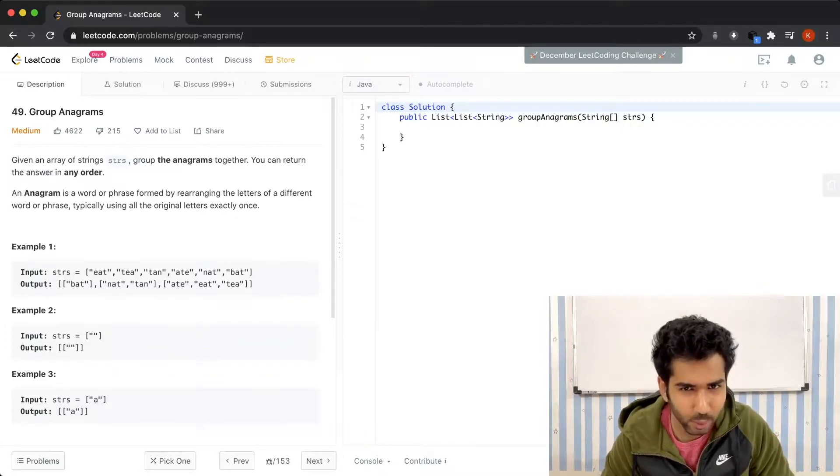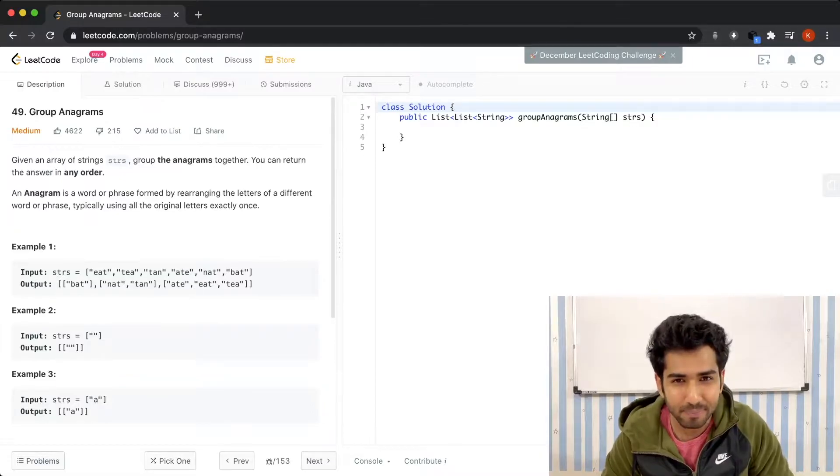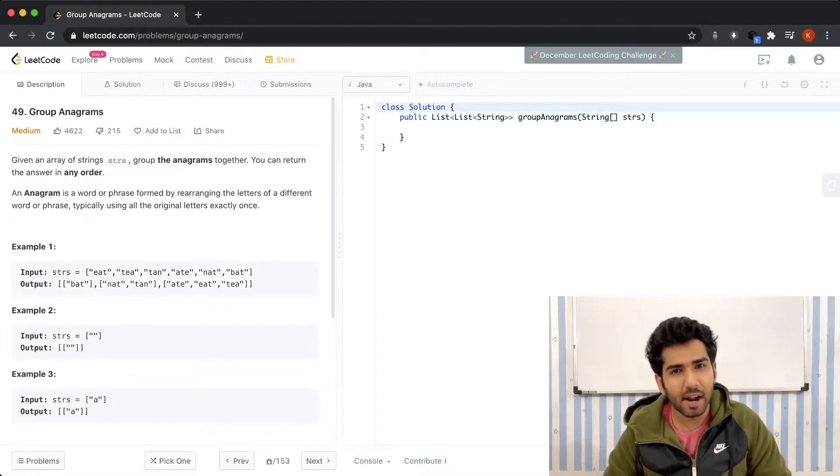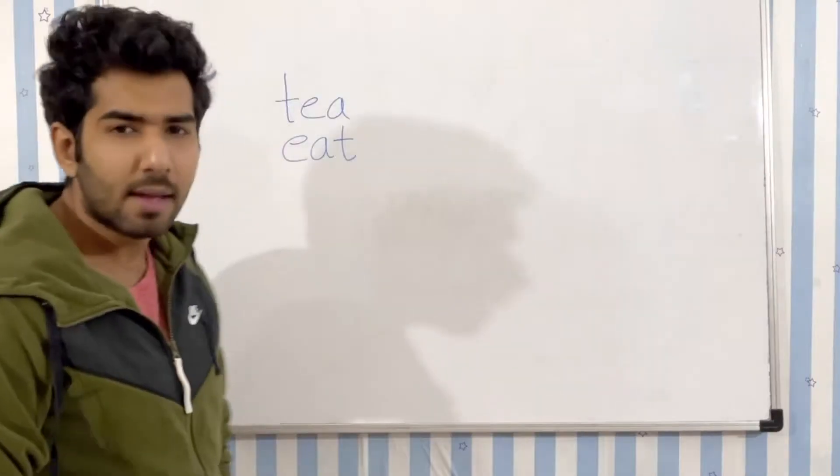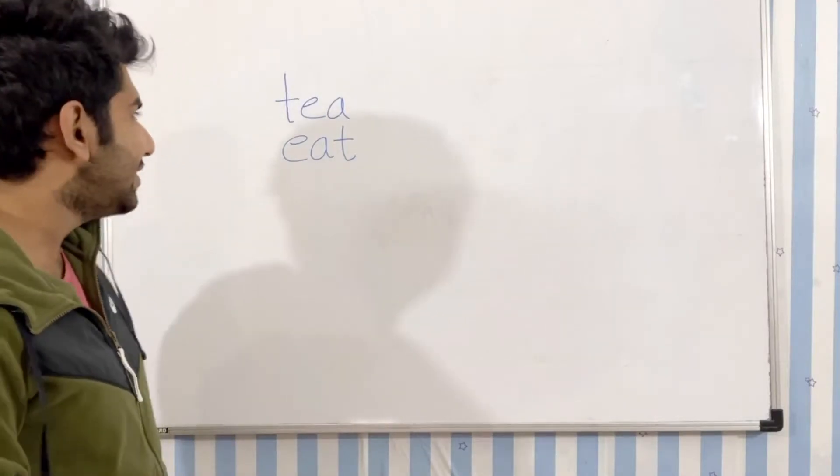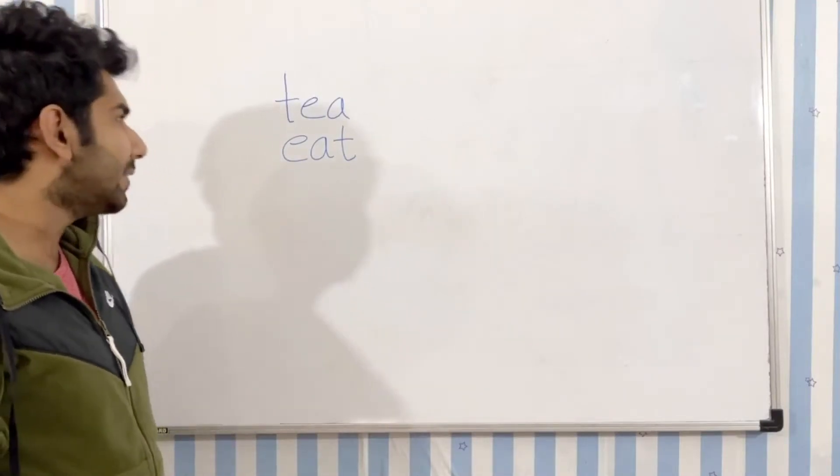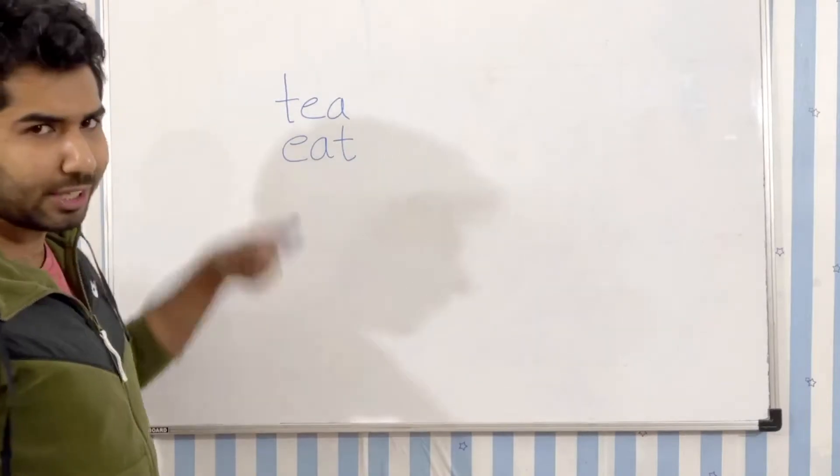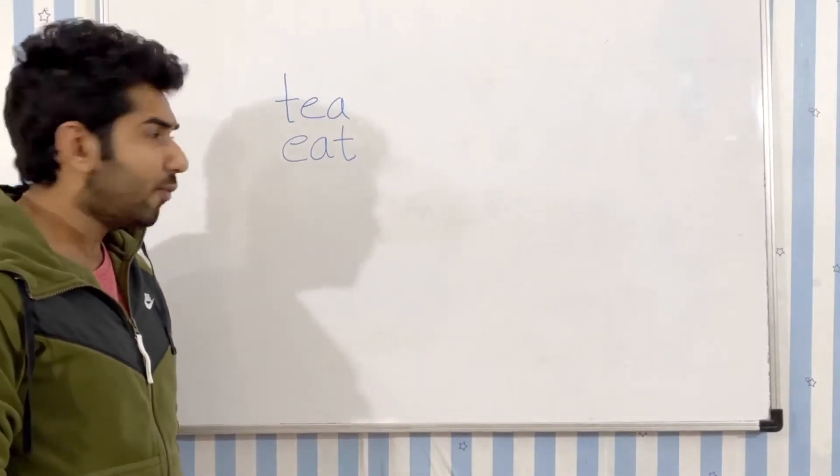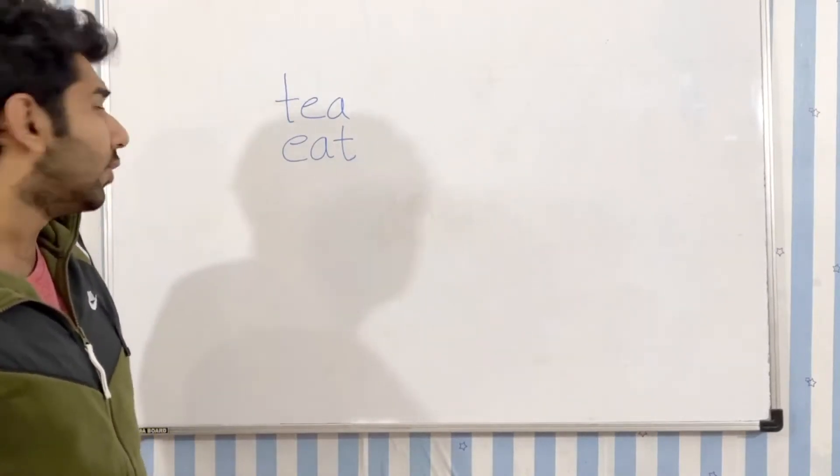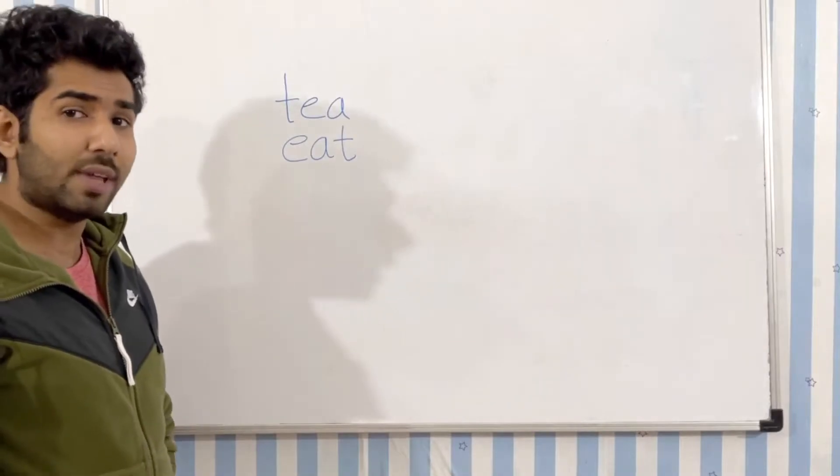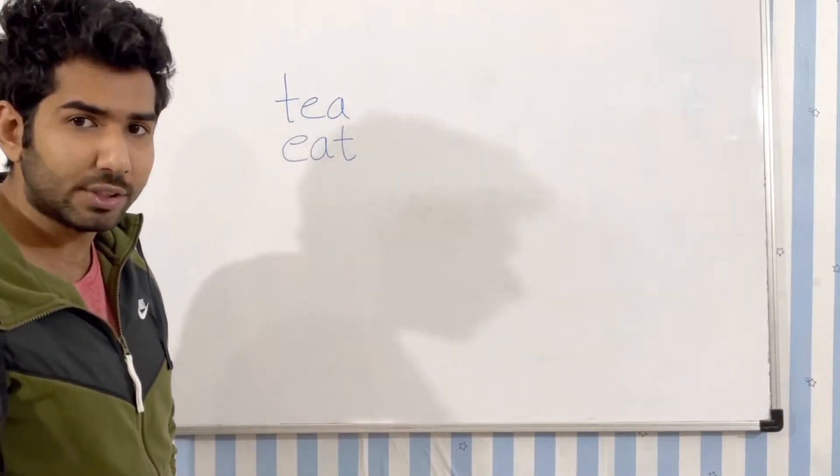We knew that from the question title itself. What is an anagram? According to the definition, a word is an anagram of another word if its letters can be rearranged to become the other word. Let's look at a few examples. Consider we have these two words: tea and eat. If we take the letters of the word tea and rearrange them, we can actually make the word eat. That makes these two words anagrams of each other.